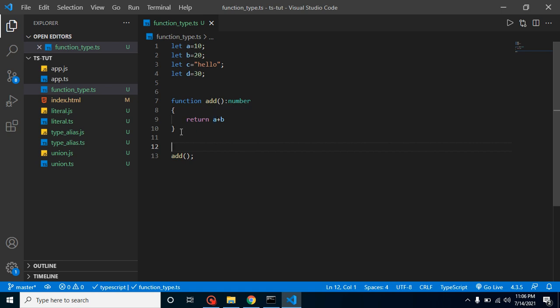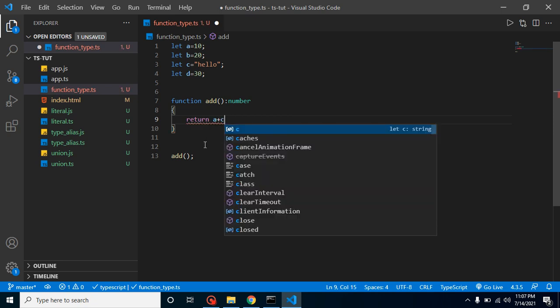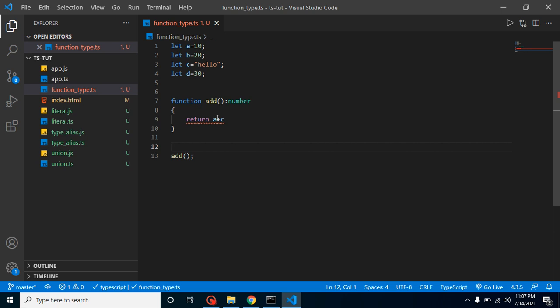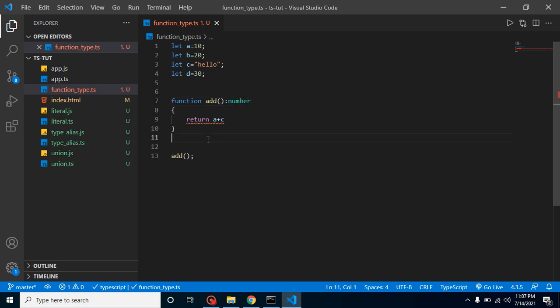Let's say after some time we need to add a and d — that will also work fine. But after some more time we need to add a and c. That's when you will find it gives an error, because c is a string and we cannot add a numeric and a string. This is the actual power of function types — there are many cases where we can catch errors, and by defining the function type we get these errors early. That's why we use the number type.